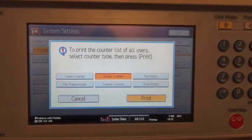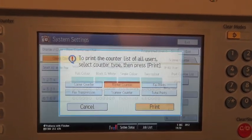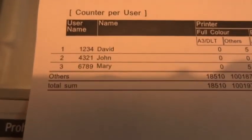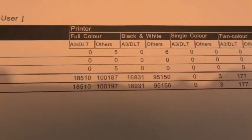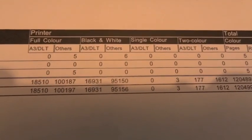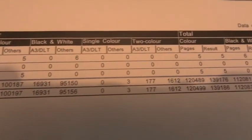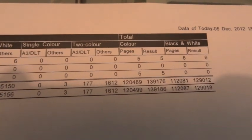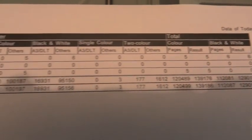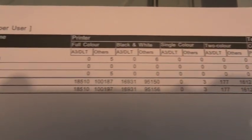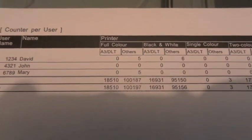A counter list that corresponds to Mary 6789, and we can see what Mary has done for her color prints. There you go, that's it.